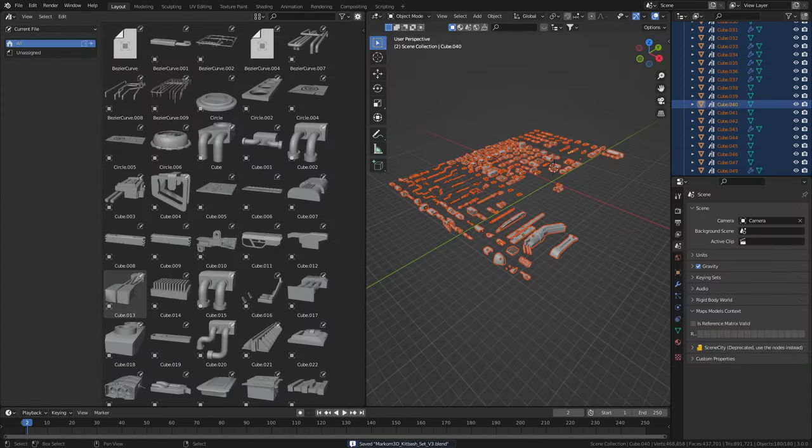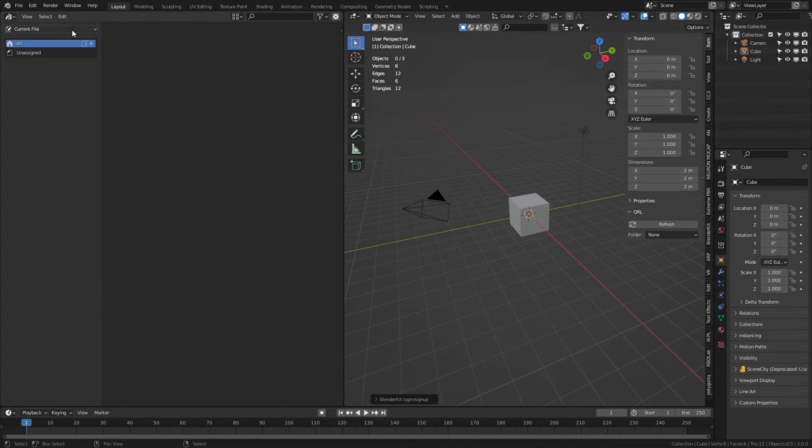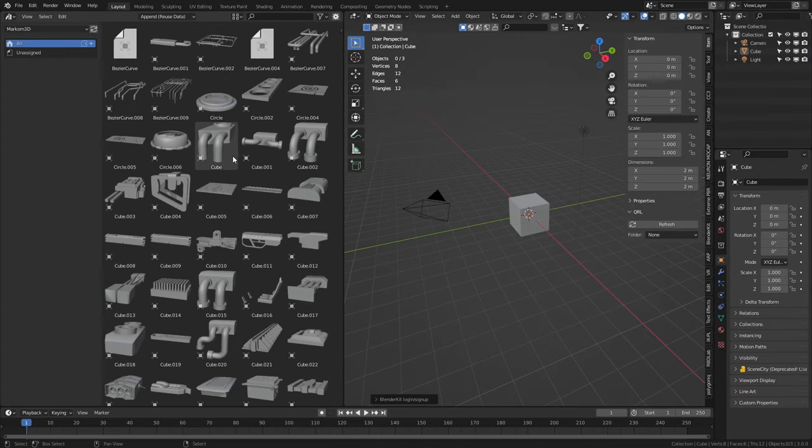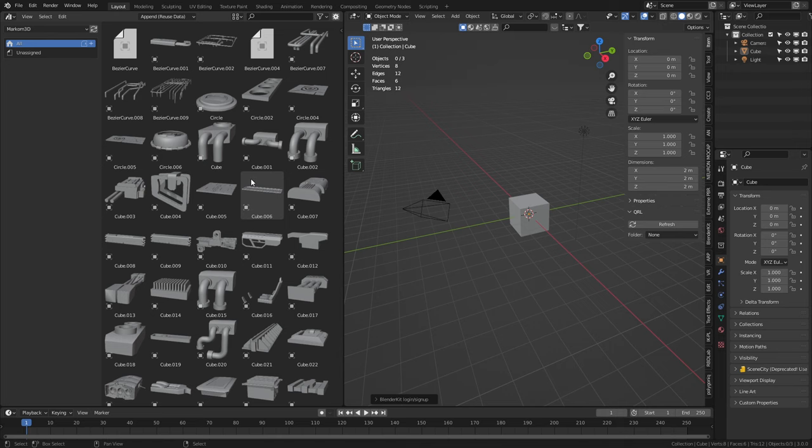So now when we go into the new blend file we come up to the top here current file. We'll select our library and there are all our pieces in our new library.